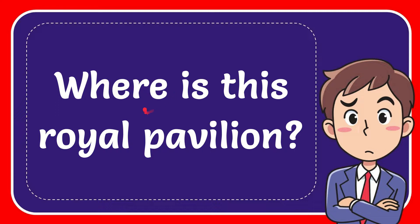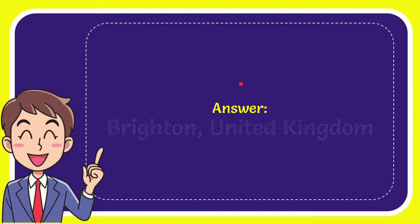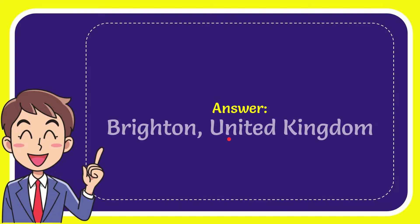In this video I'm going to give the answer for this question. The question is where is this royal pavilion? Well, I give the answer for this question and the answer for the question is Brighton, United Kingdom. So that is the answer for the question.